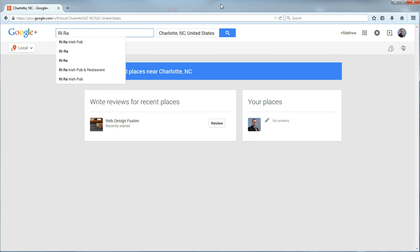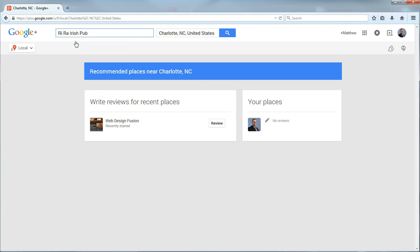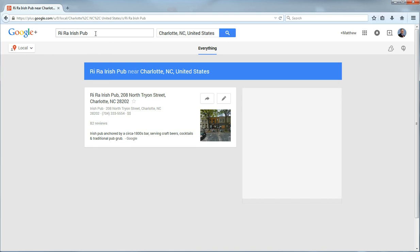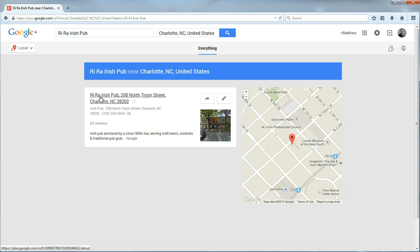And you will see it pops up with suggestions. Now this is the one I believe that I went to and yes it is. So you will see here the name.